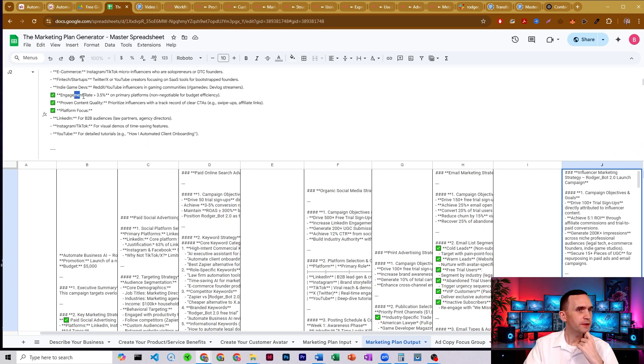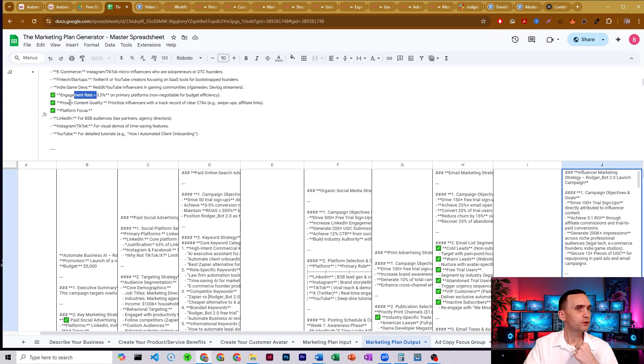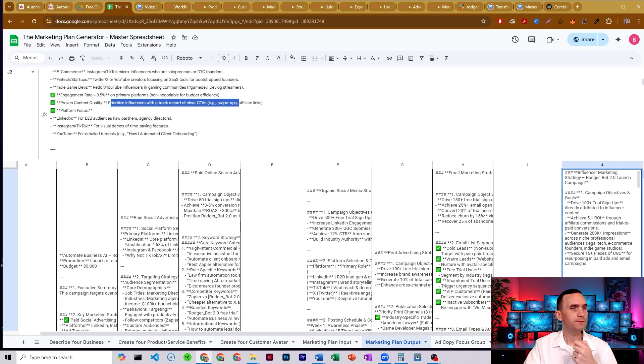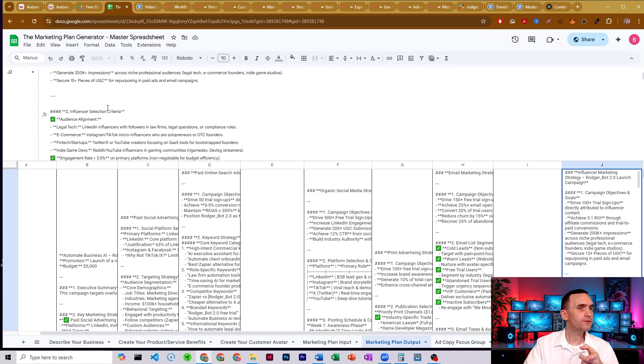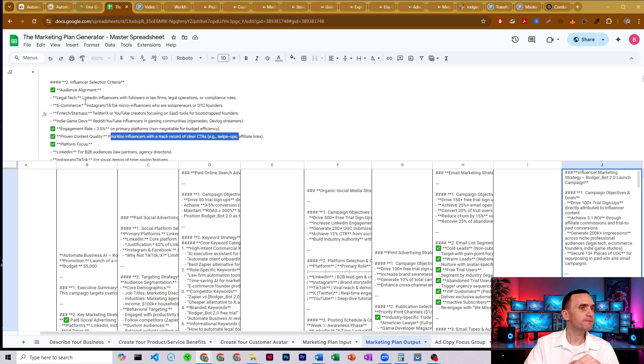I hadn't considered that for my softwares. Engagement rates. It thinks we need about 3.5 or higher on our primary platforms, proven content quality in order to prioritize influencers.